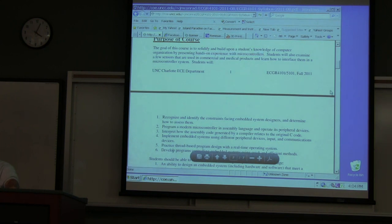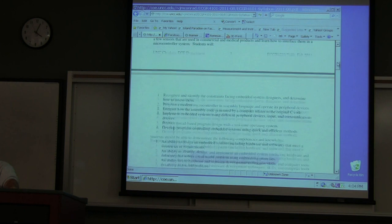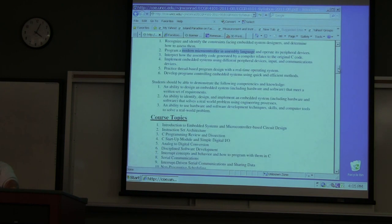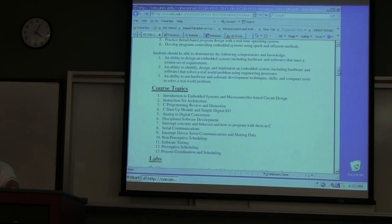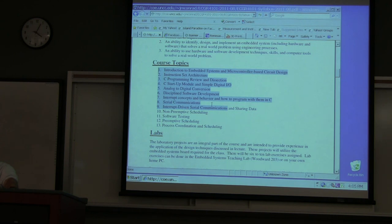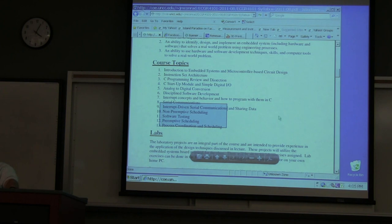We're going to look at everything from developing programs to controlling the microcontroller system efficiently, and modern microcontrollers — it is a 32-bit system. We'll get used to microcontrollers since many of you have not touched a microprocessor or microcontroller at all, and then towards the end, more on operating system functionality.